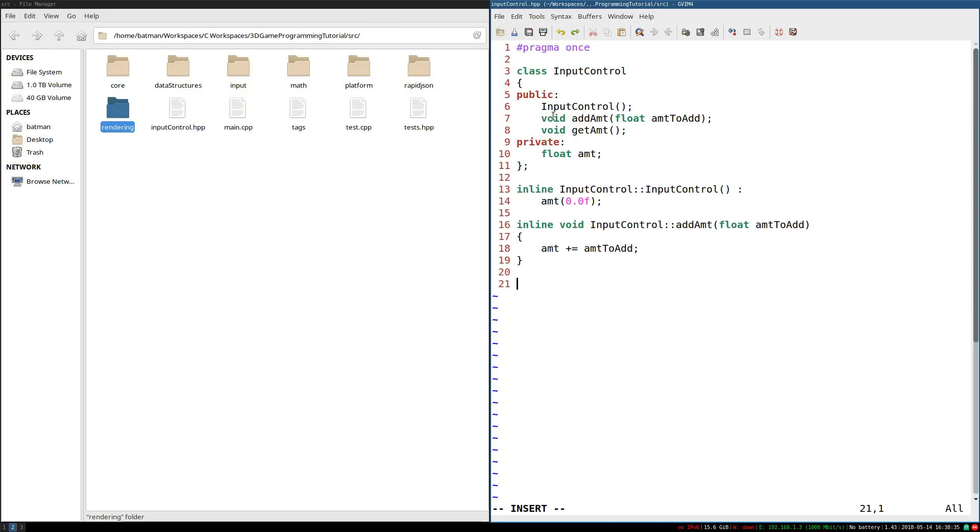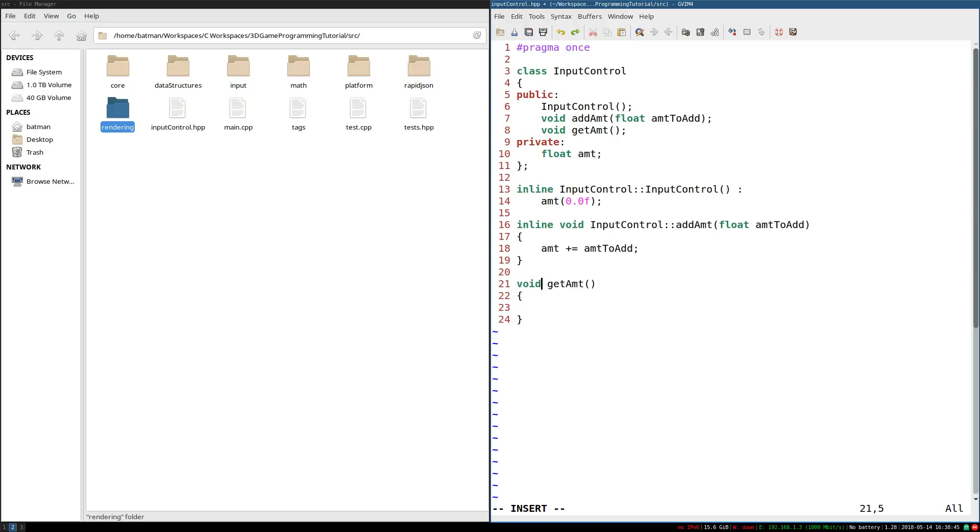But I'm just interested in keeping the amount between negative one and positive one. So even if the actual amount is greater than one, getting it should still read one. So for input control get amount, I'm going to return math clamp amount between negative one and positive one.